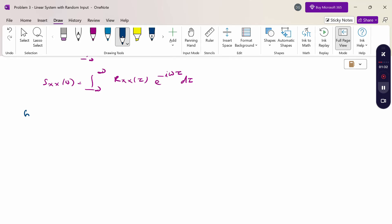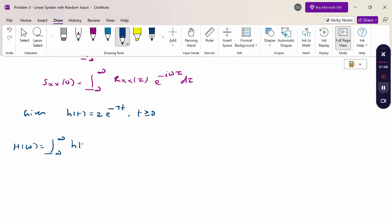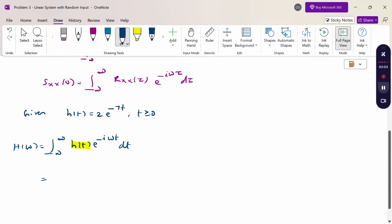Given the unit impulse response h(t) = 2e^(−7t) for t ≥ 0, therefore H(ω) = integral from −∞ to +∞ of h(t)·e^(−iωt) dt. Since h(t) is defined for t ≥ 0, the limits become 0 to ∞. Substituting: integral from 0 to ∞ of 2e^(−7t)·e^(−iωt) dt.